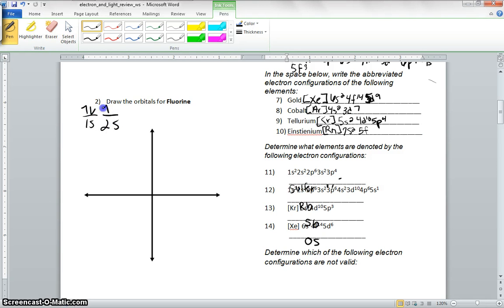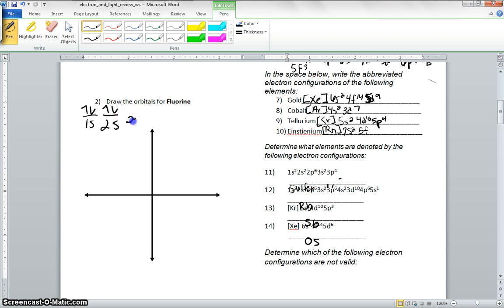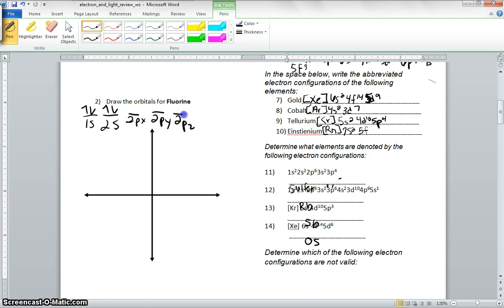Where do we go? 2s. Thank you, Callie. Callie's featured in my video now. Then we're going to go to 2px, 2py, 2pz. We're going to go 1, 2, 3, 4, 5.